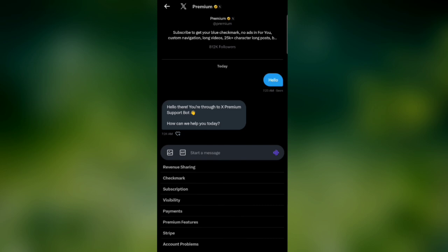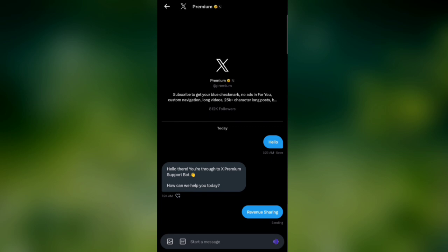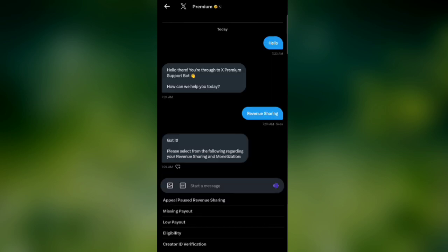Click on Revenue Sharing. Then click on Appeal Paused Revenue Sharing.